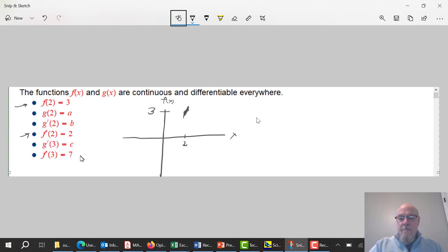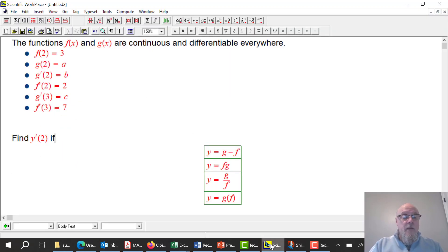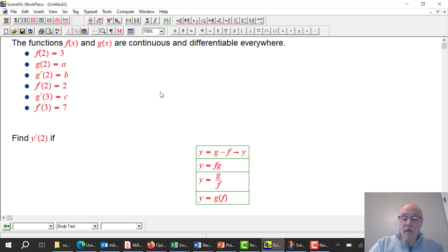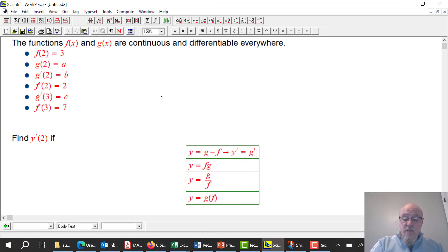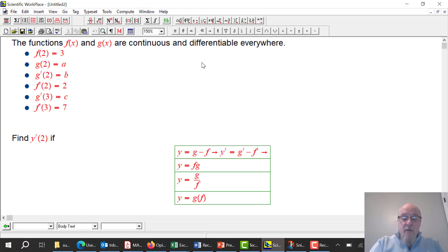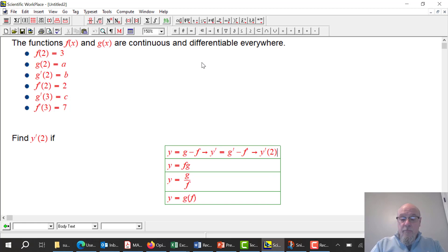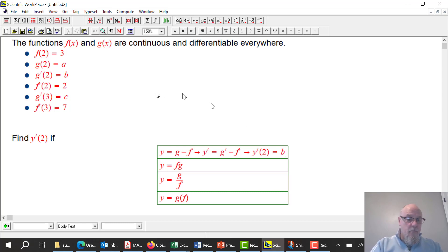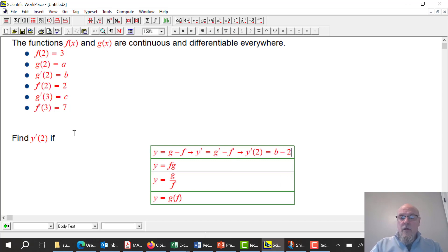What's the first question asking? They want y' at x = 2 where y = f − g. So y' = g' − f', applying the standard differentiation rule across a minus sign. Plugging in x = 2: g'(2) = b and f'(2) = 2, so the answer is b − 2. That was fairly straightforward — just asked in a weird way.